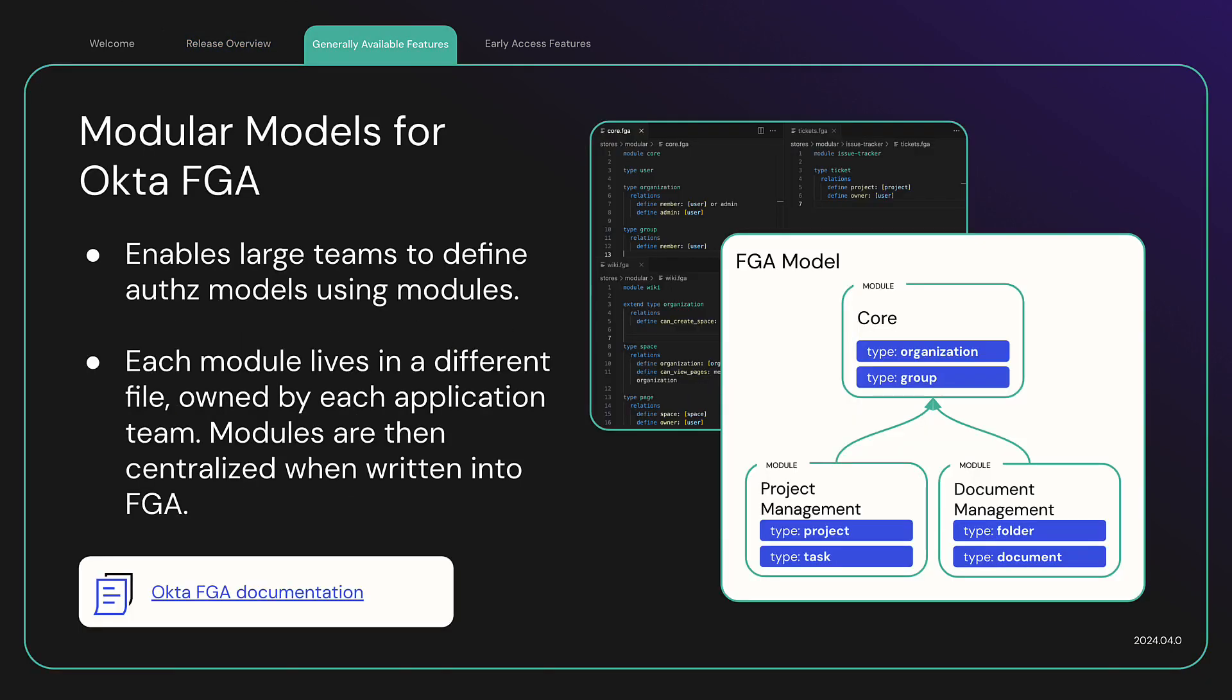Modular Models for OktaFGA. Given authorization is application specific, the rules governing application authorization should be managed by the application team. OktaFGA now enables you to compose an authorization model from multiple modules. Each module is in a different file, owned by each application team.